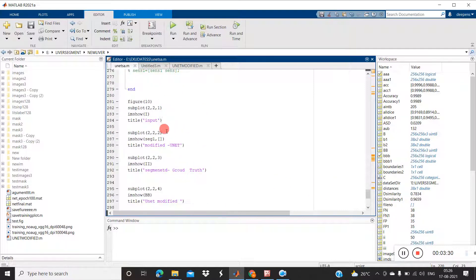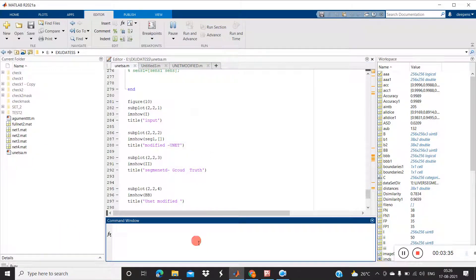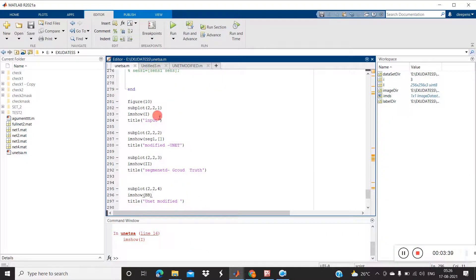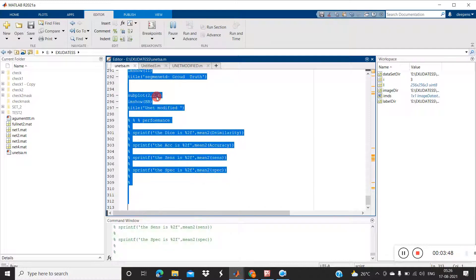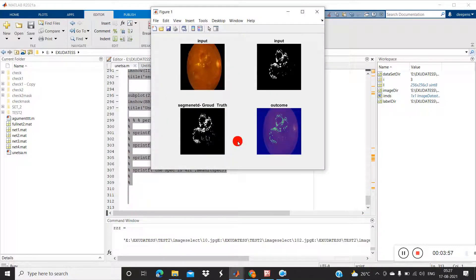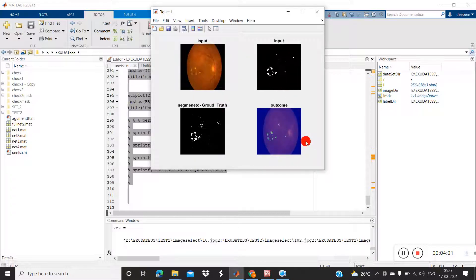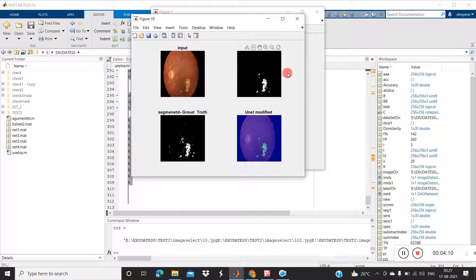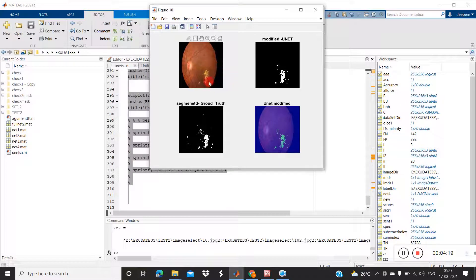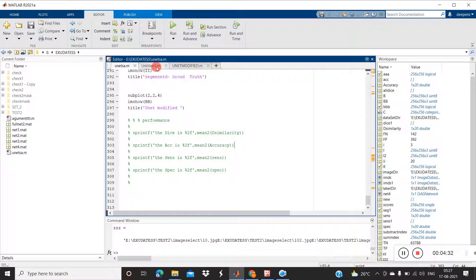I am running the program here. Training takes too much time, so I already trained the model and I am just loading it. This is the result for exudates of fundus images. The first one is the input image, this is the outcome of U-Net, this is the ground truth, and this is the labeled outcome. You can see the exudates present in the image are segmented out. Different colors are allotted for background and exudates.